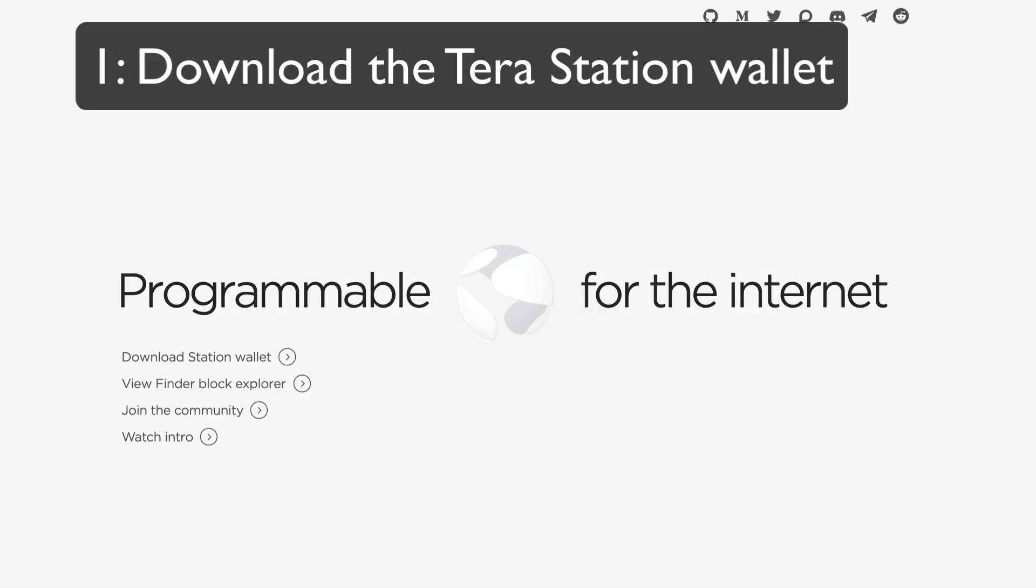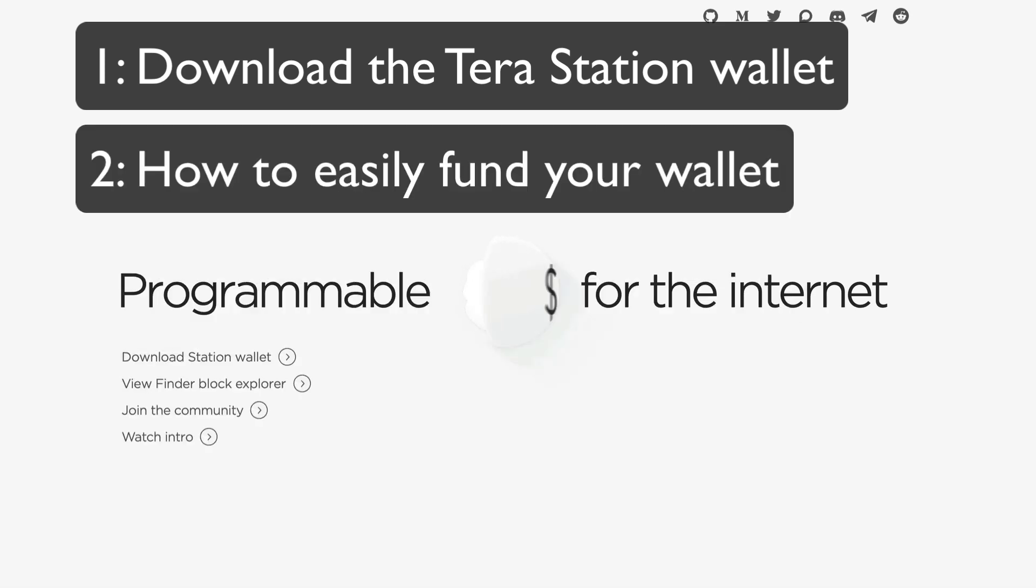After that I'll guide you through how to fund your wallet by using BSC and sending UST to your wallet through TerraBridge.